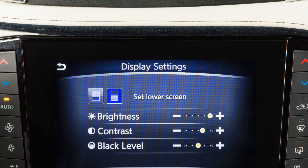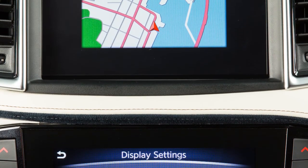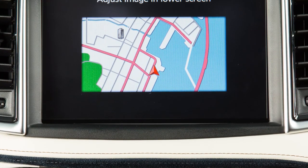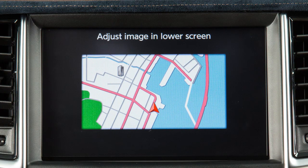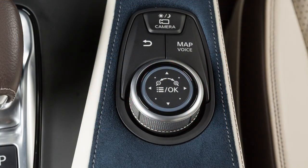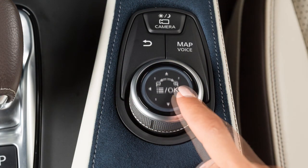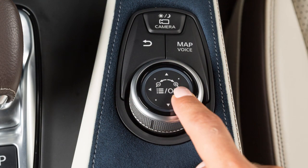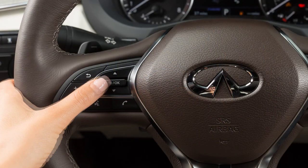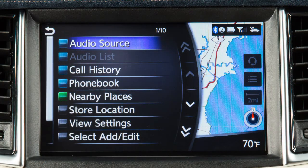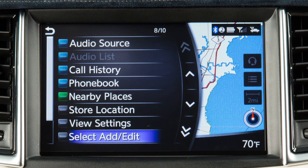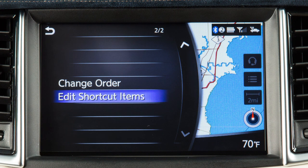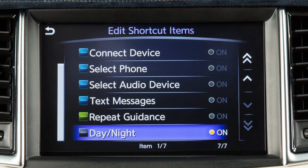The Day-Night mode can also be set as a shortcut item on the upper touchscreen display. To do this, press the OK button on the Infinity Controller or the left side of the steering wheel to change the upper touchscreen display to the split-screen view. Touch Select Add Edit, Edit Shortcut Items, and Day-Night.